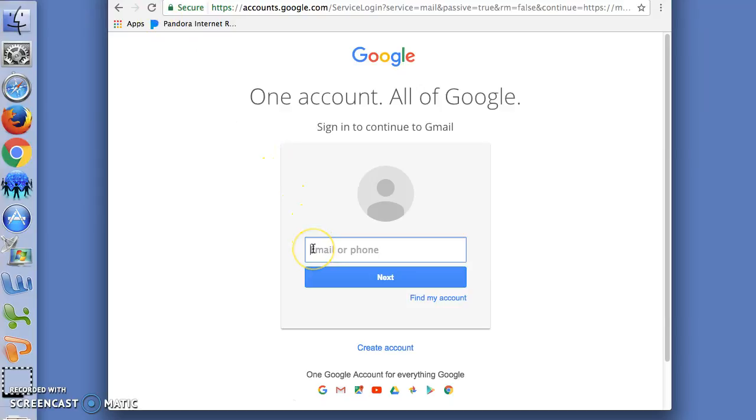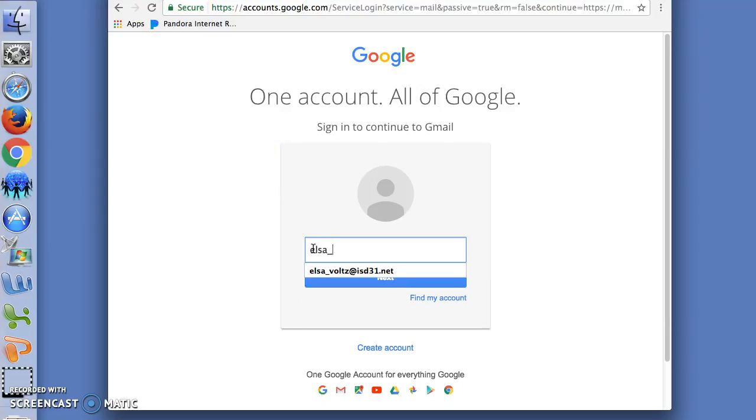Now it asks for my username. This is the first name underscore last name at isd31.net.